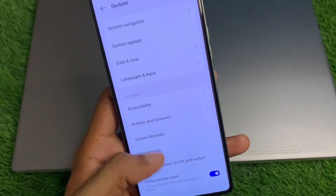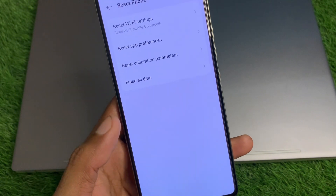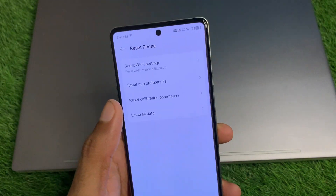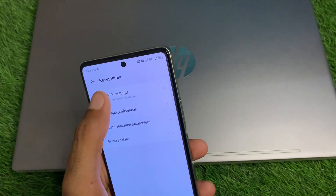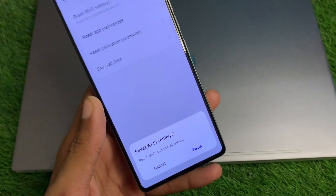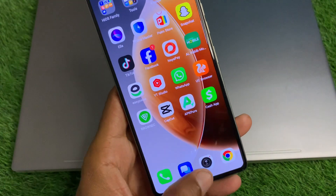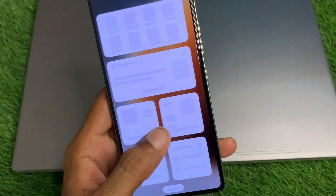Now scroll down, click on System, then click on Reset Phone. You need to reset your Wi-Fi settings or reset your network settings, and after this go back.